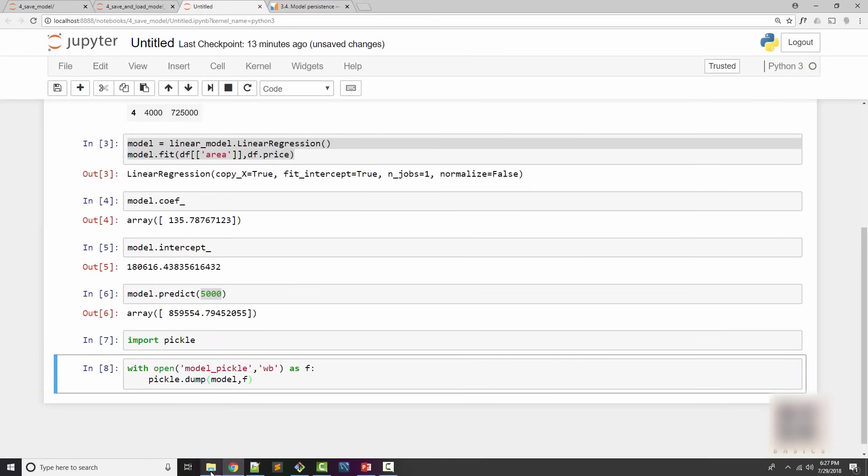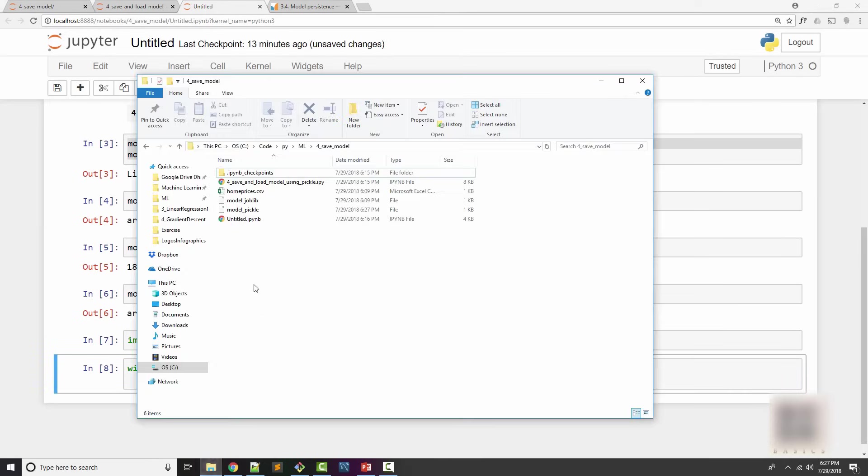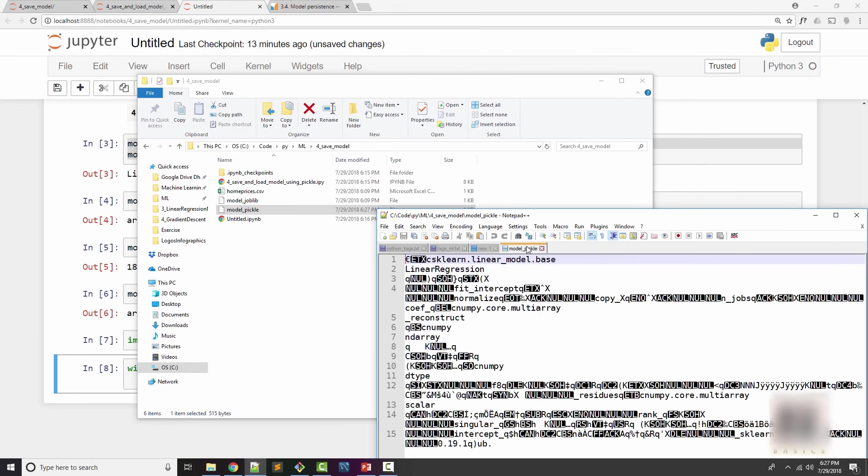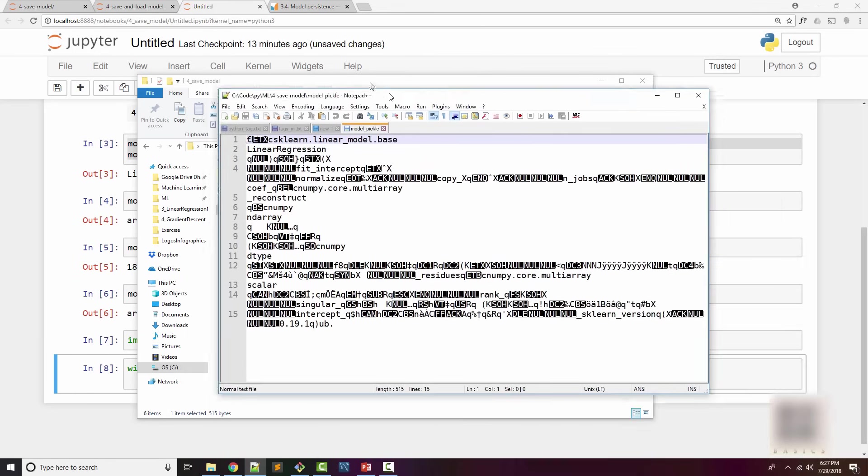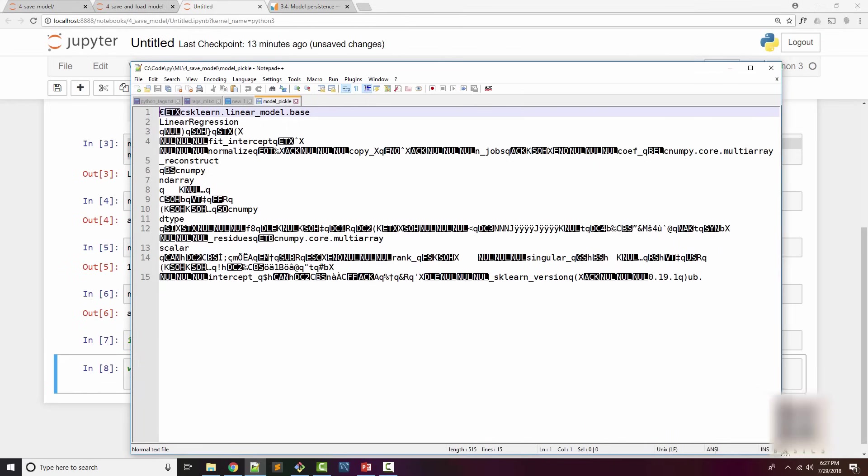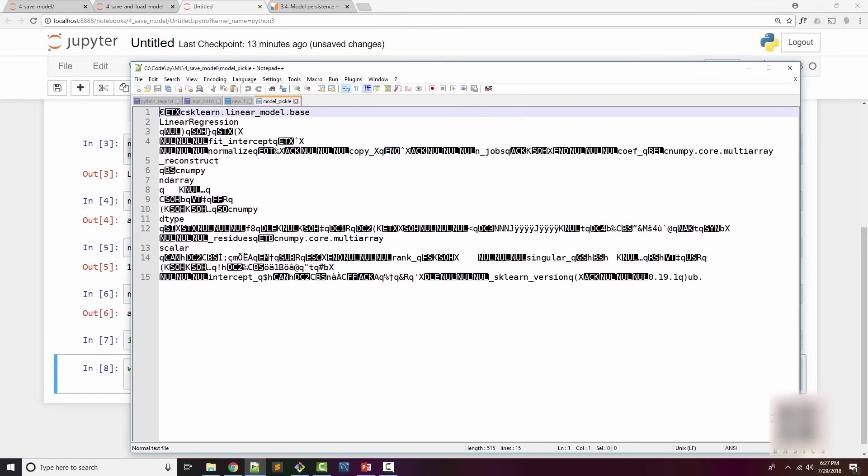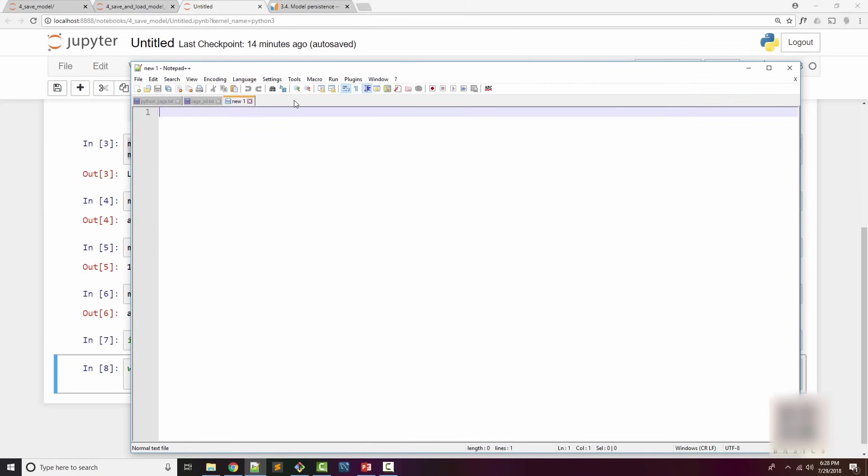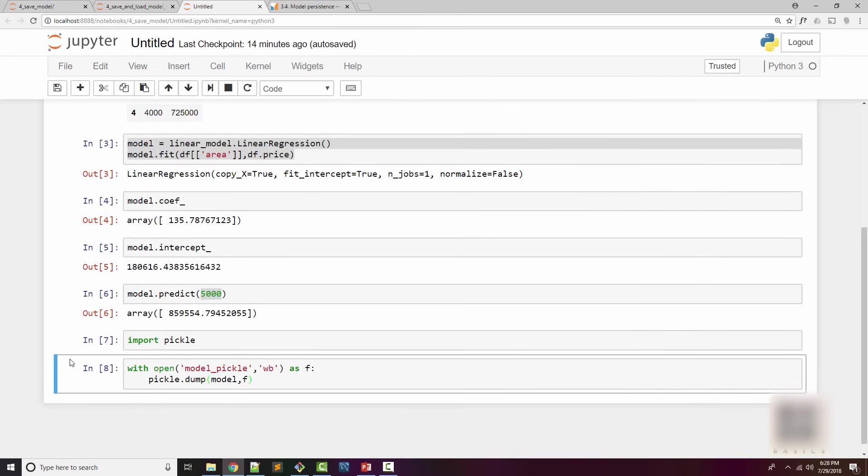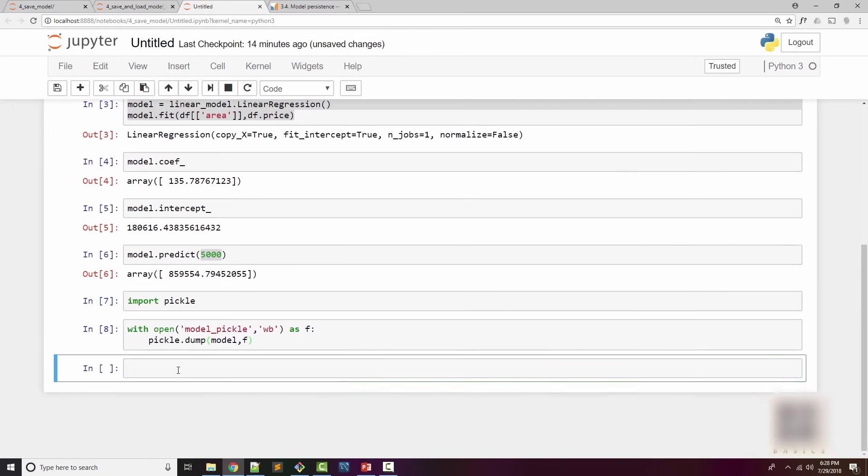When I run this, what actually happens is in my working directory it created this model pickle file which if I open in my notepad looks like this. This is some gibberish and it is expected to be gibberish because it's a binary file. You actually don't need to care about the content here, but what you need to know is your model is saved into a file.